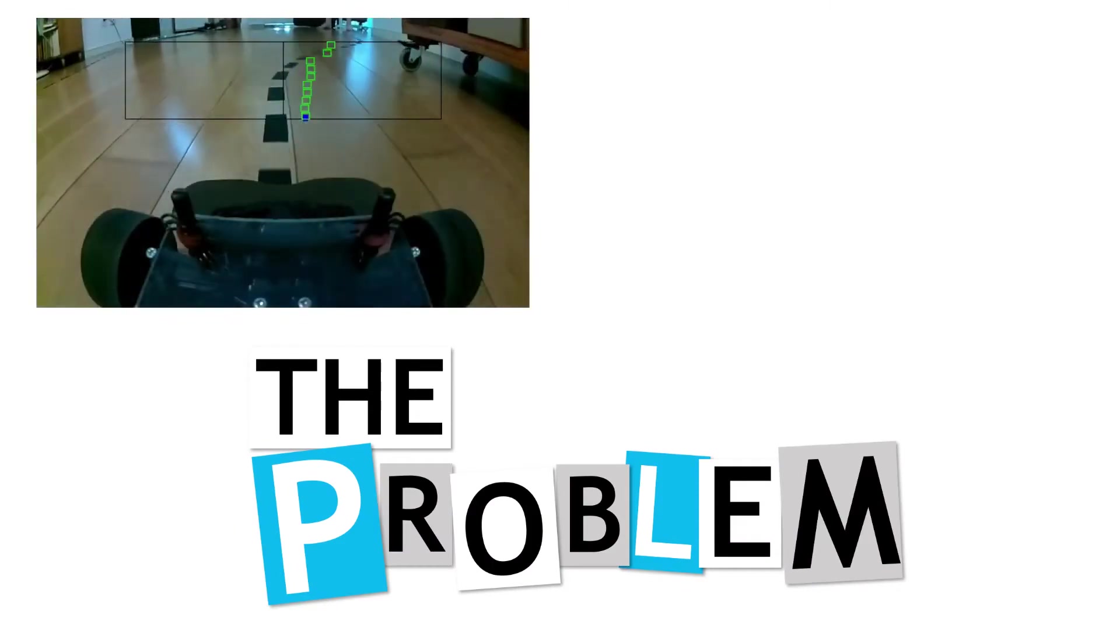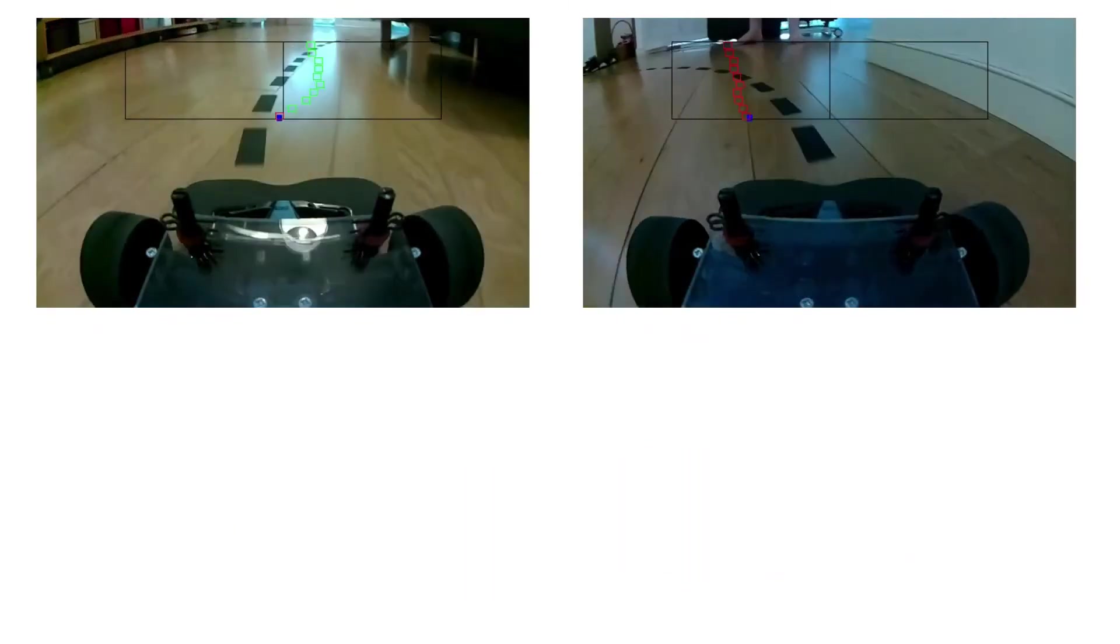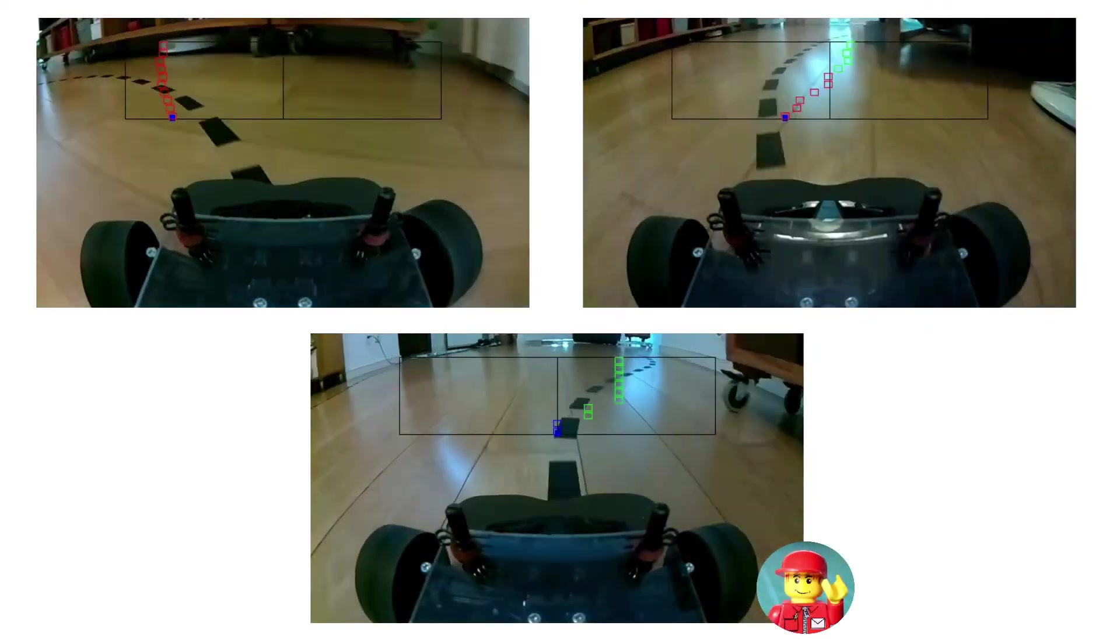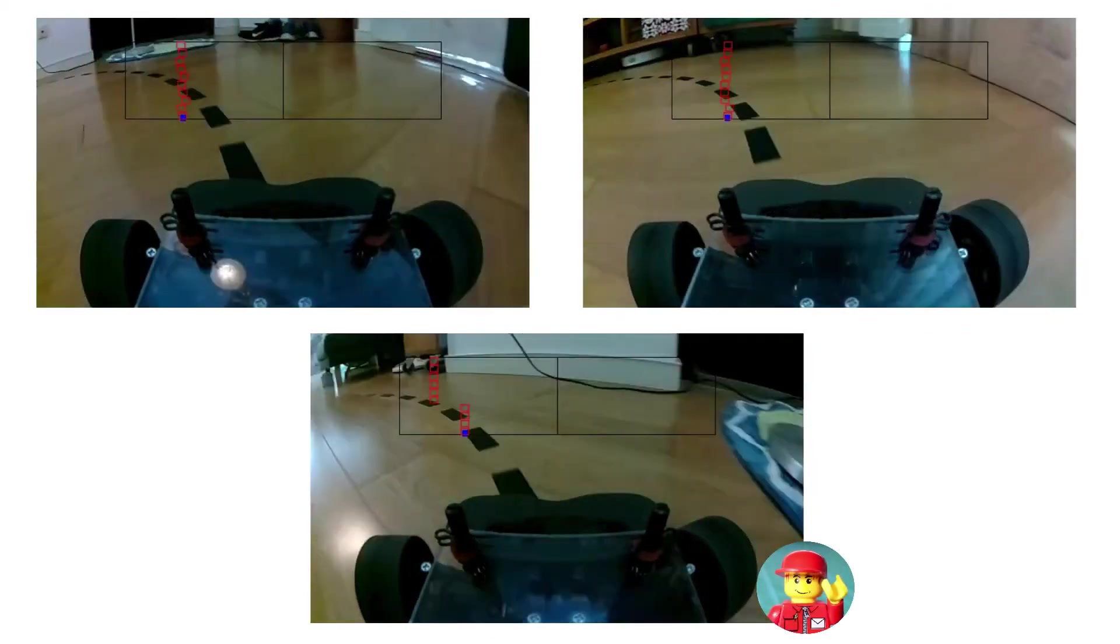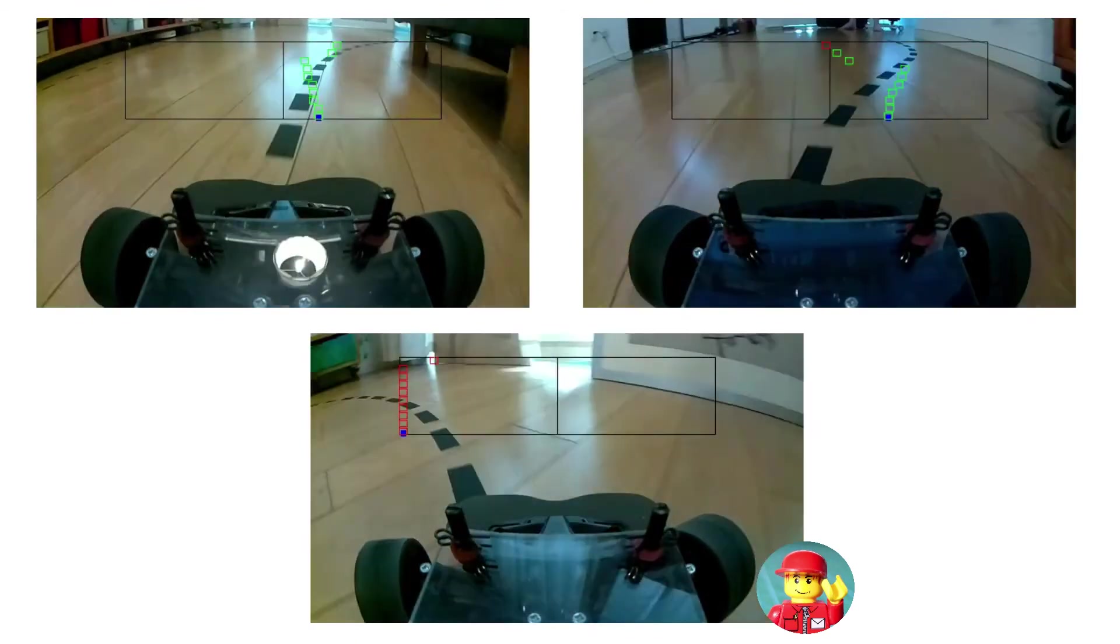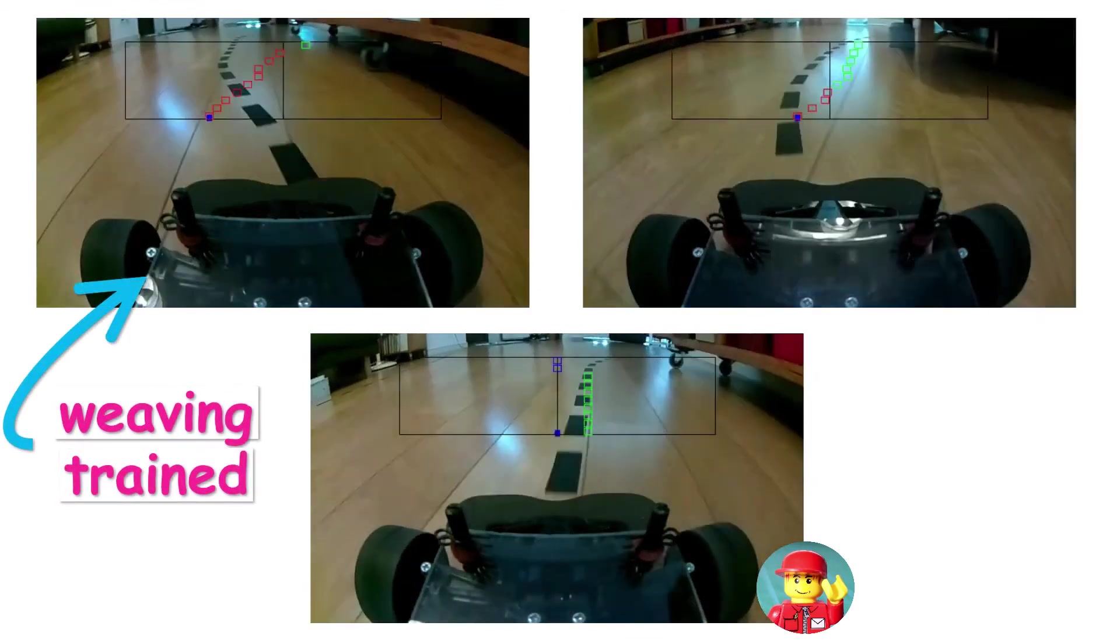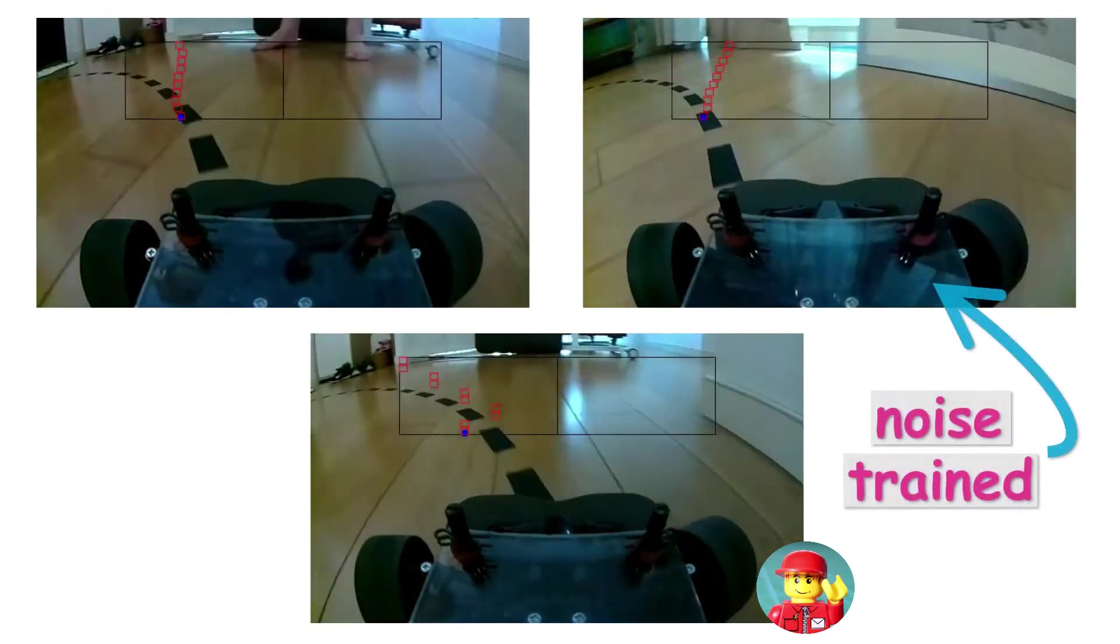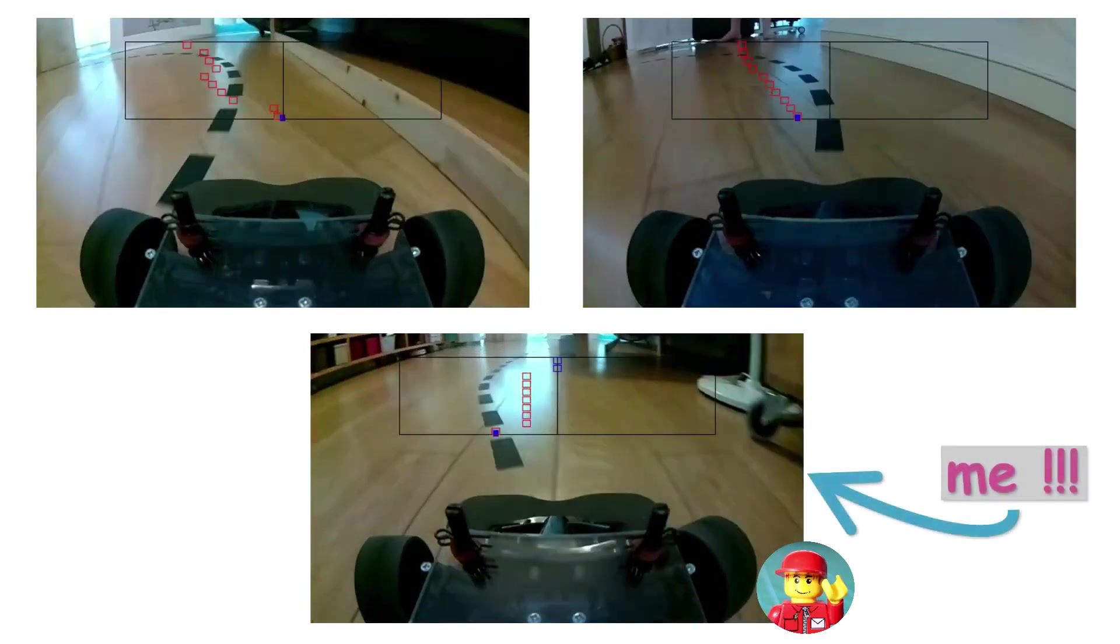After training up a few autonomous driving policies to the point where they could successfully lap the indoor track, I realized that I didn't have a simple, practical way of measuring how they actually performed. How to compare the policies? Was one policy better than the other? And by how much? How did they compare to me as the expert driver?